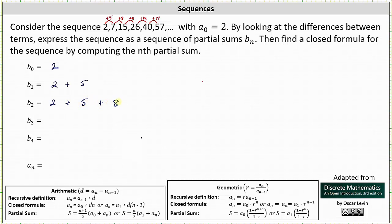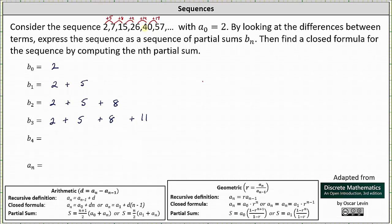So the corresponding terms are equal, but we're expressing the b terms as partial sums. b sub 3 is equal to a sub 3, which is 26, which we can write as 2 plus 5 plus 8 plus 11. And then b sub 4 is equal to a sub 4, which is 40, which we can express as 2 plus 5 plus 8 plus 11 plus 14.